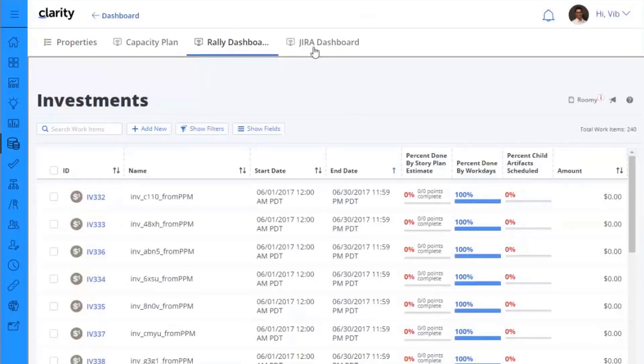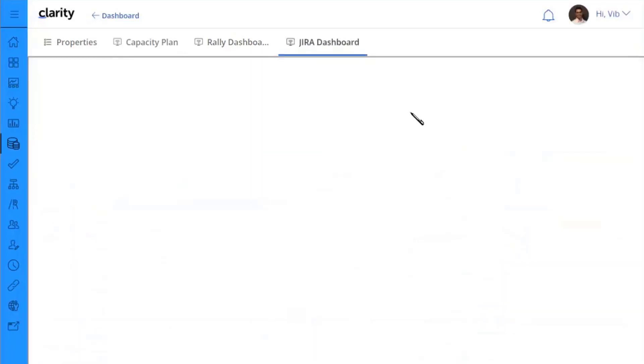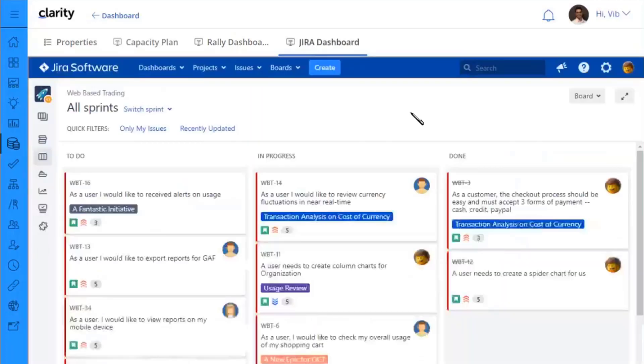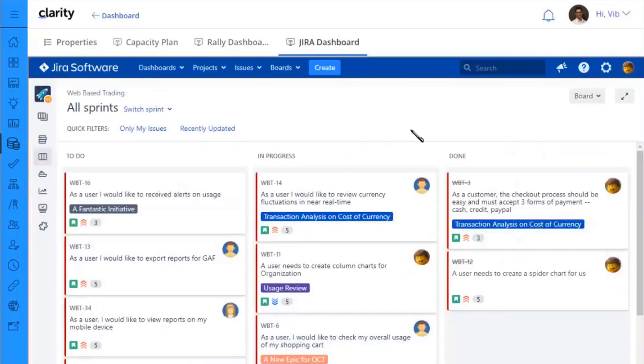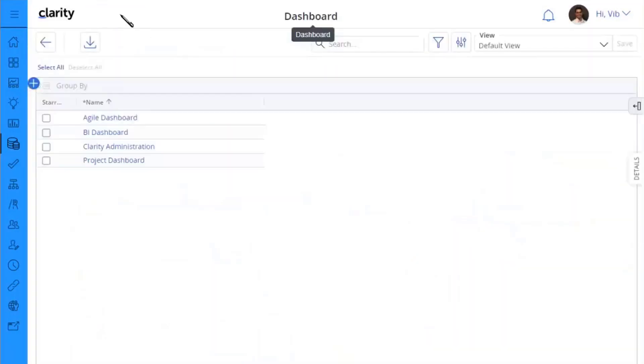I can also see my Jira dashboard. So if I have in my company multiple Rally, multiple agile systems and one of them might be Jira, I can just have that added right here and now I can see the Jira information too.